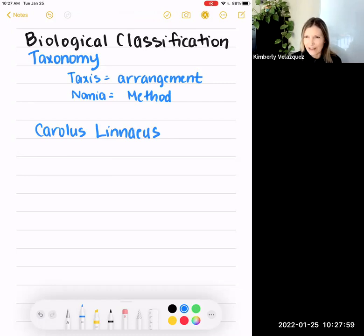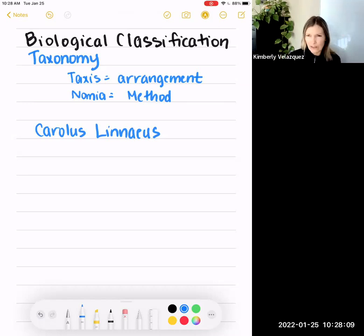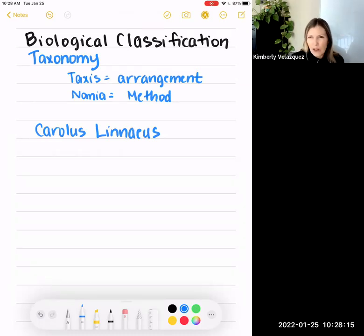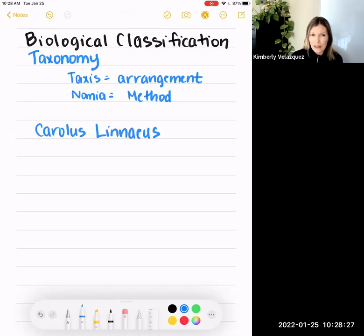There's a hierarchy of classification, with some groups including more individuals and then getting more and more specific all the way down to what we call a species of organism. Back in Linnaeus' time, this was all based on observable characteristics. Now we have DNA analysis, which allows us to look at who's very closely related based on very detailed shared characteristics of their DNA.